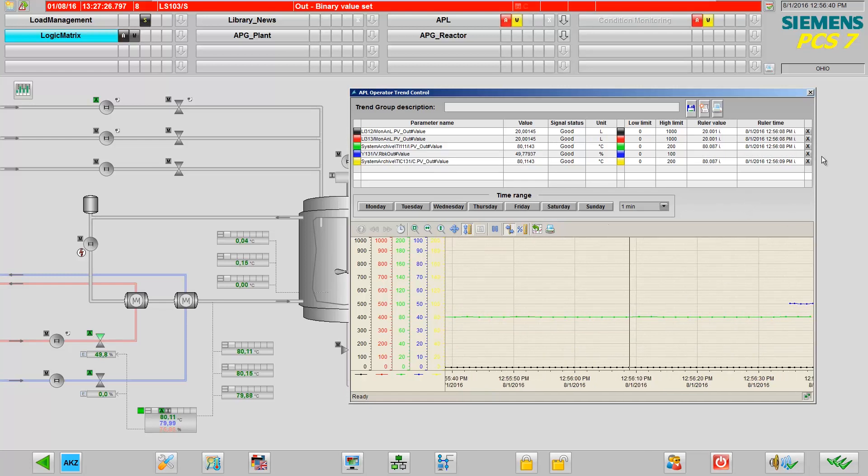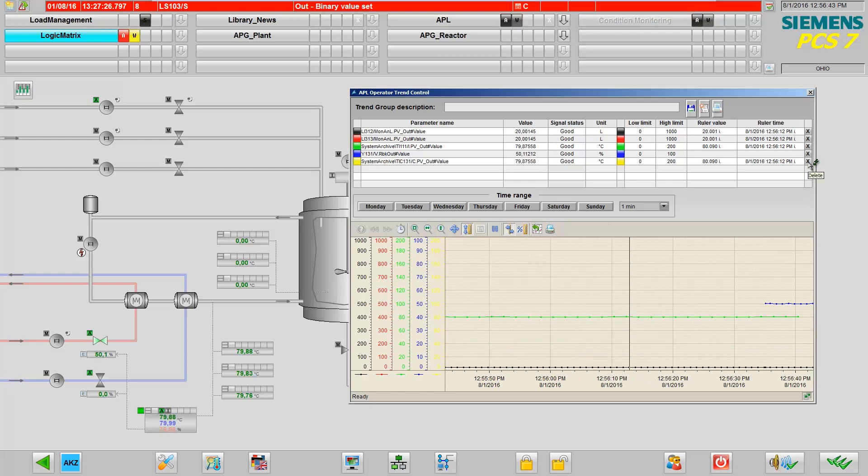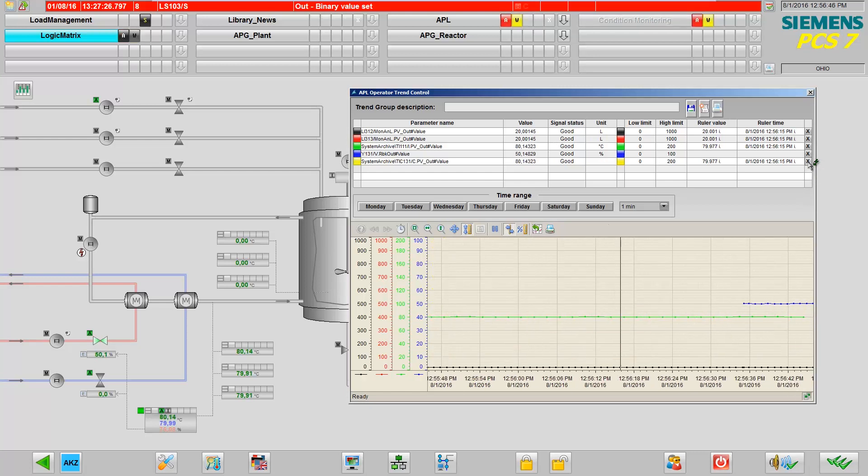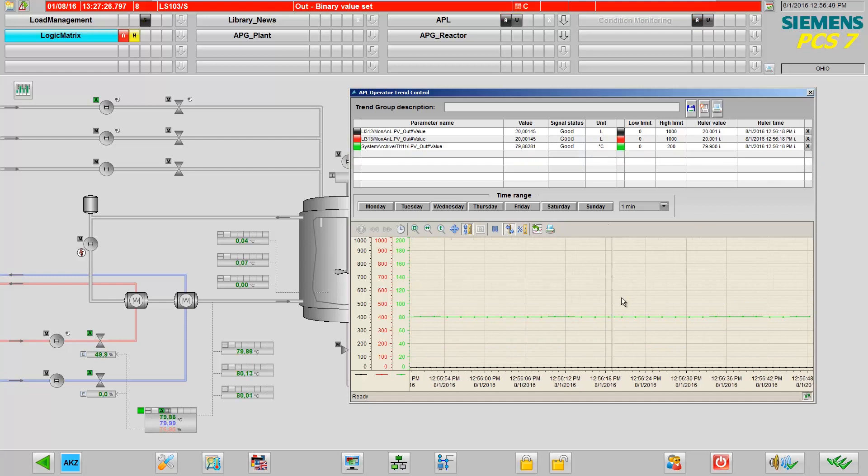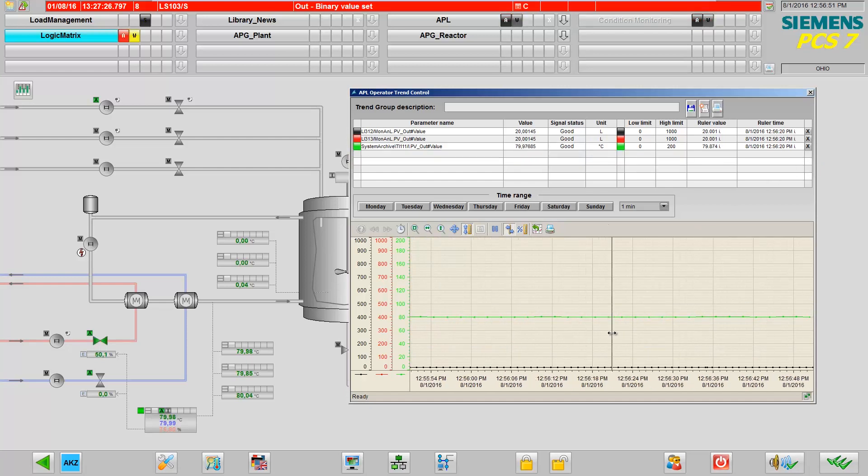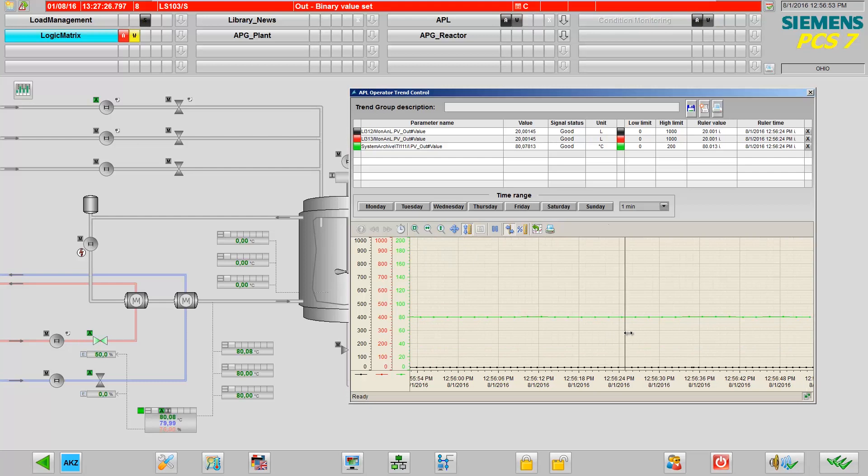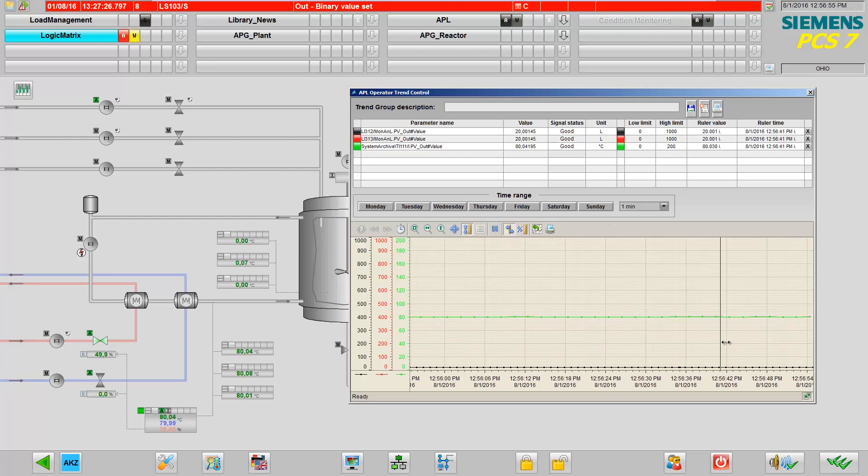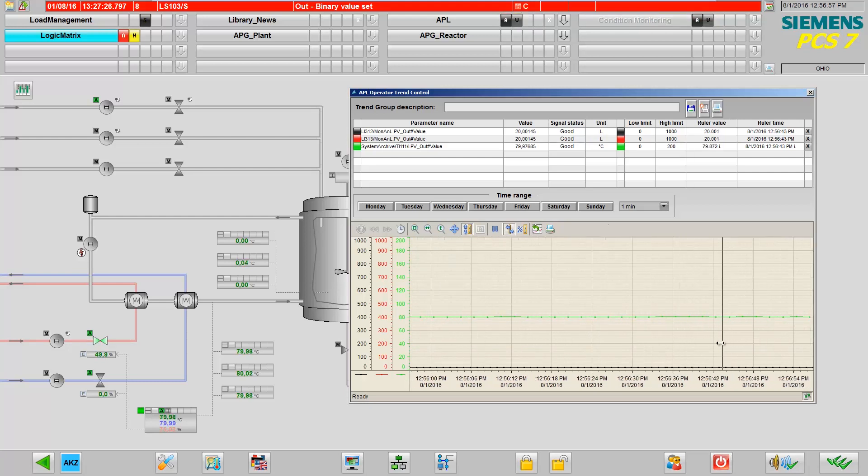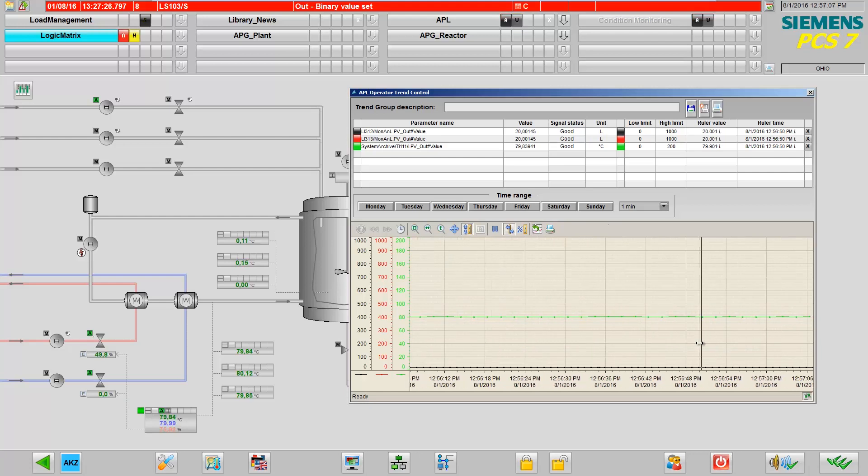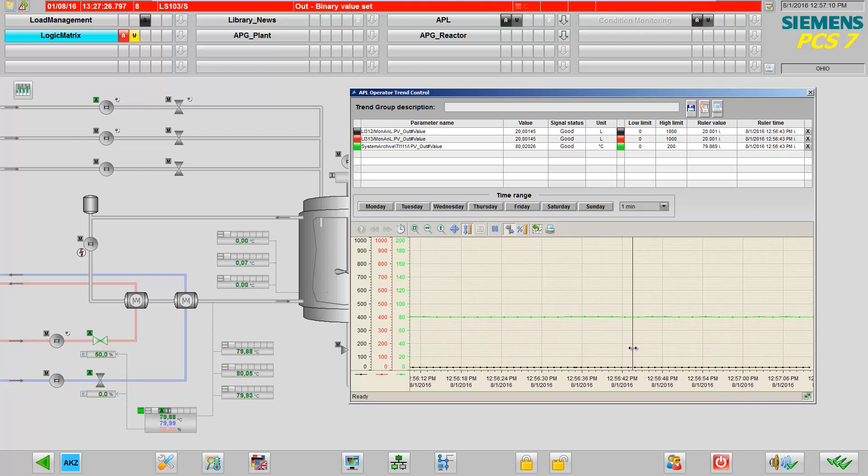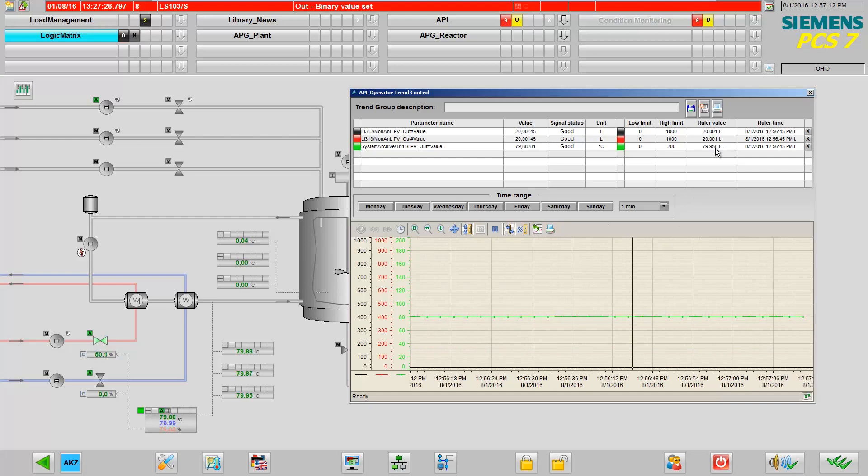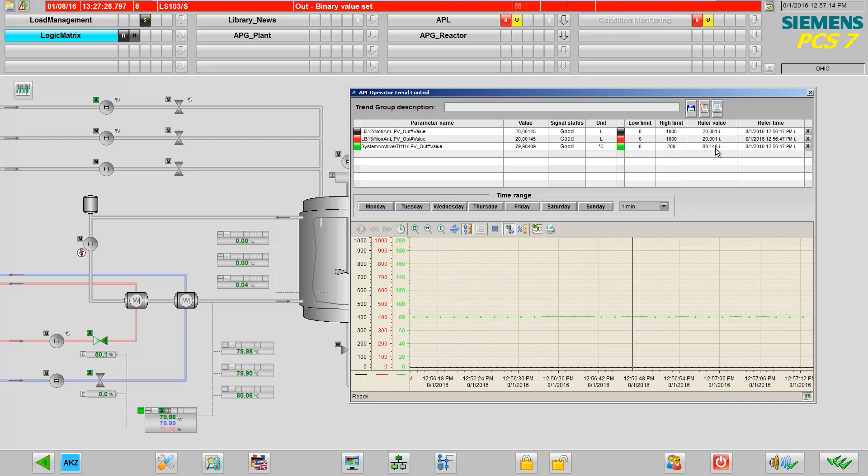Process values that are no longer needed in your trend control can be deleted by clicking on the X. You also have a ruler here that you can use to go to exact working points and display the current measured value right at that location.